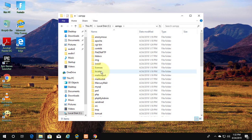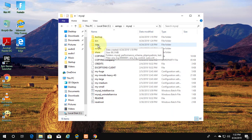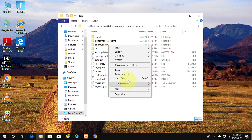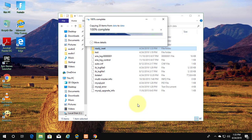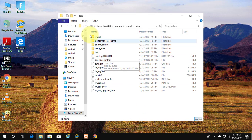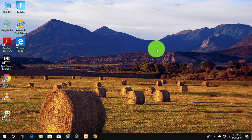Paste the database folder to newly installed XAMPP data folder.